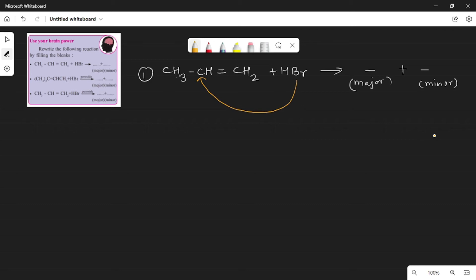The addition is across the double bond. Double bond means one bond breaks. The double bonded carbon will be unsatisfied. The unsymmetrical reagent means the positive part goes to one carbon and the negative part goes to the other carbon — specifically, the negative part goes to the carbon with fewer hydrogens, and the positive part goes to the remaining carbon.